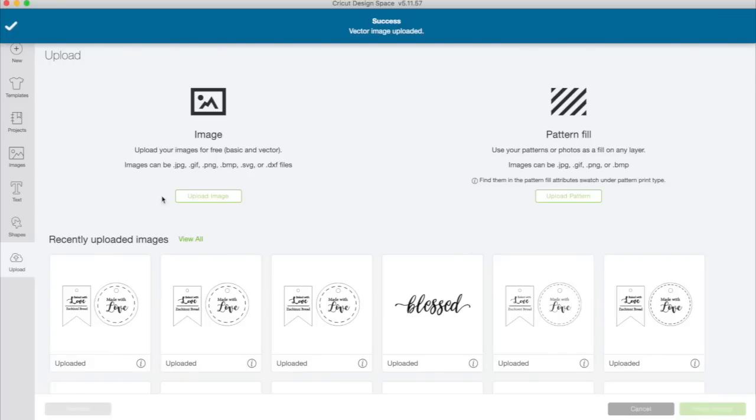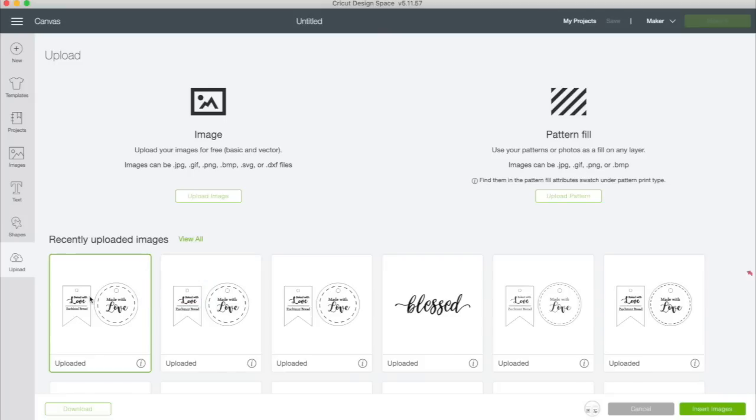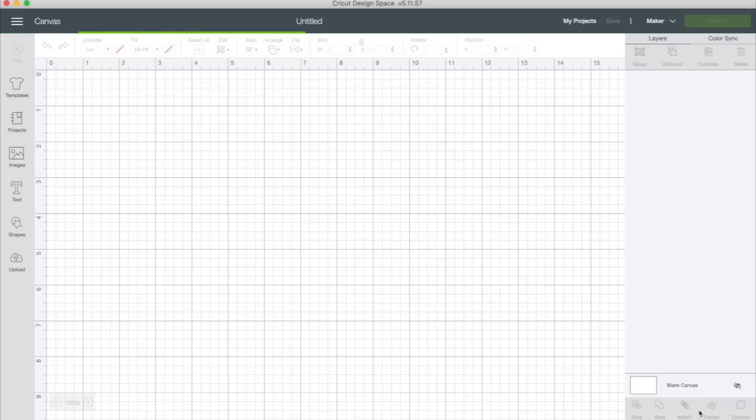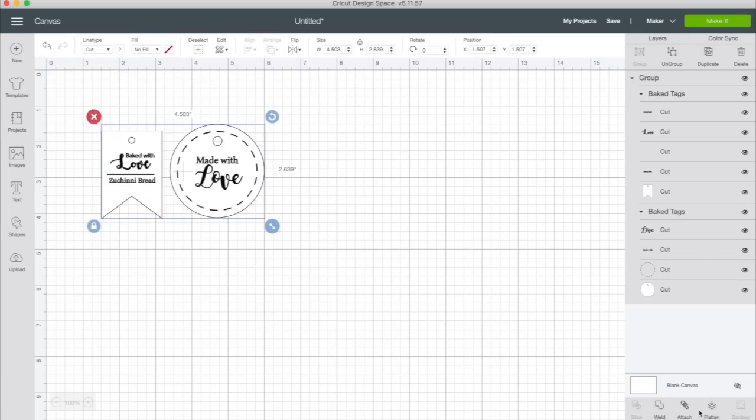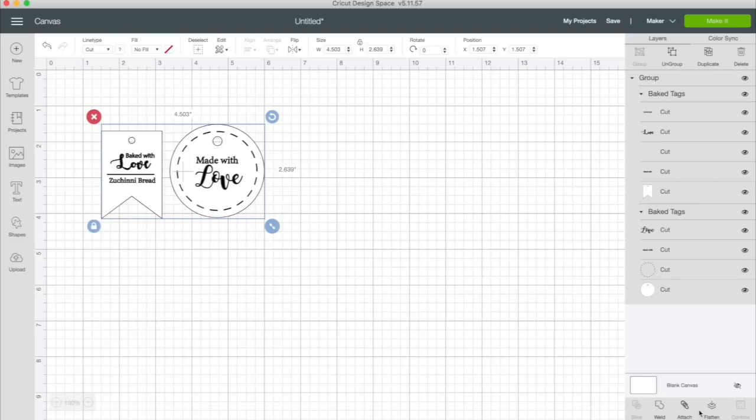Once you click save, you're just going to click on it. It's going to be the first one right here in your recently uploaded images. Click insert image. All right. So you can see we've got two different styles of tags and I have provided them all in separate layers so that if you want to modify this in any way, you can. You can change the colors of the text. You could change the color of the tag. You can remove the stitch lines. You could change zucchini bread to chocolate chip cookies, whatever you wanted to change it to. I left it in separate layers so that you could modify this and make it your own.